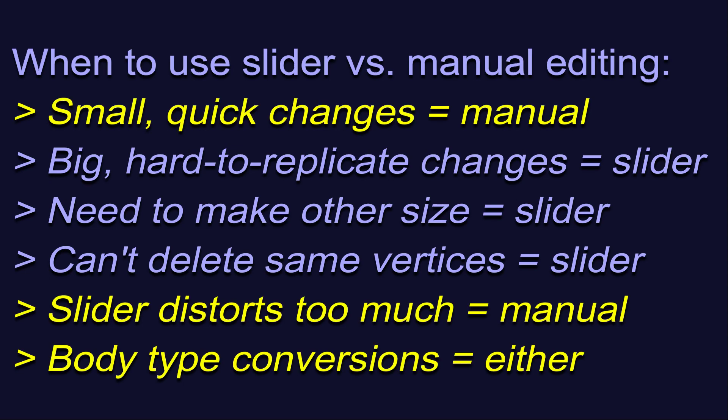If you have only made small changes to one mesh, and need to make those changes to another mesh, then a slider may be more trouble than it's worth. Use your own judgement here, and do what makes the most sense to you.